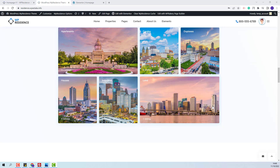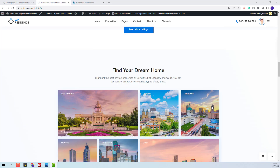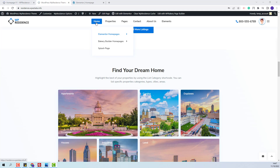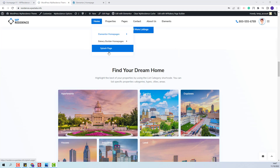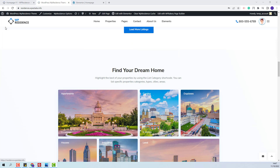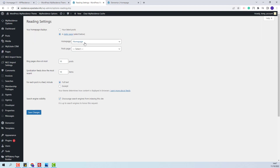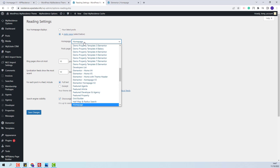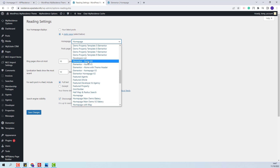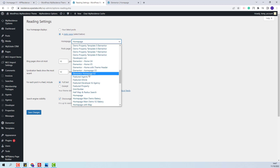The main demo includes more home pages. You will be able to find them in the menu under Home — you will have Elementor Home pages, Bakery Home pages, and a splash page. If you want to change the home page, you will need to go to Admin, then Settings, Reading, where you will find the option to change the home page. You will be able to recognize the home pages by name and select the one you want.